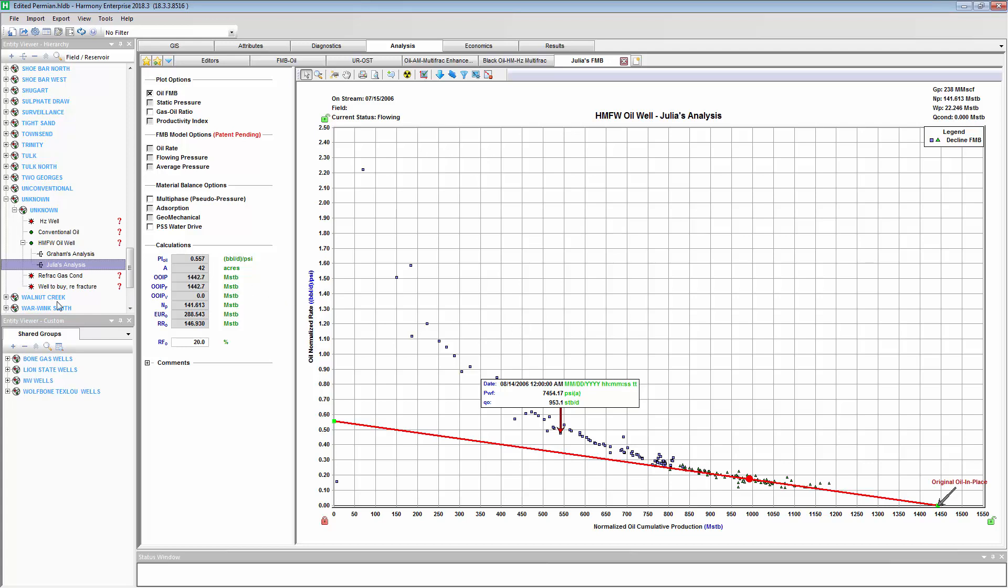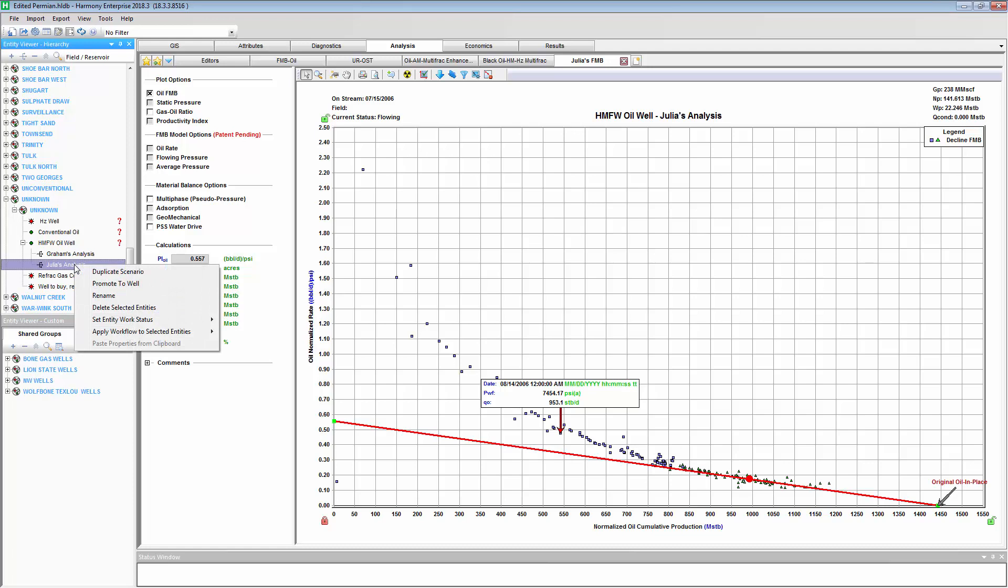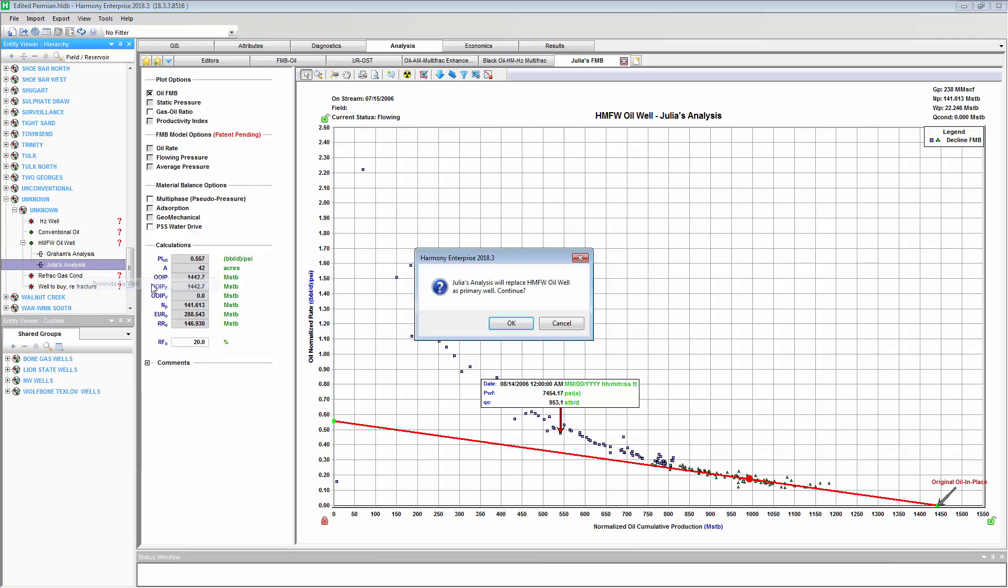Now, later, if Graham and Julia are discussing whose interpretation may be better, we can easily right-click and promote Julia's analysis to the master well. And that's basically switching what was the master well, which will now become a Scenario.